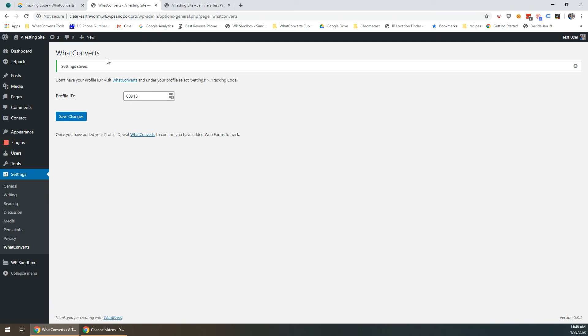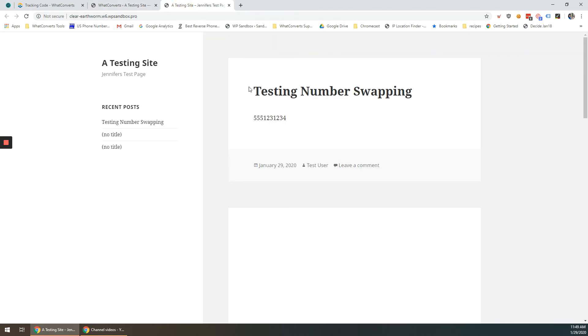If you have a phone number pool set up you should be able to see numbers swapping on your page at this point. You can test this by going to your website. You can see here this is the number I have.